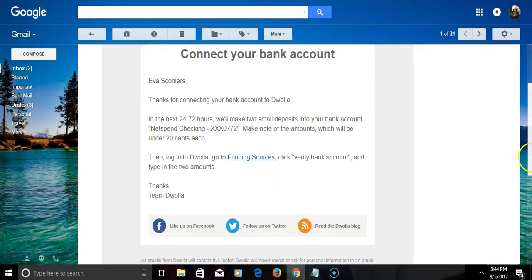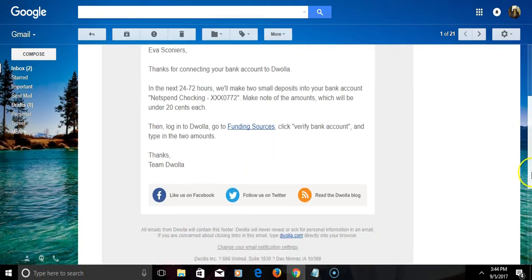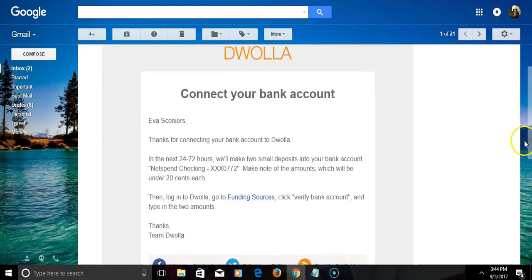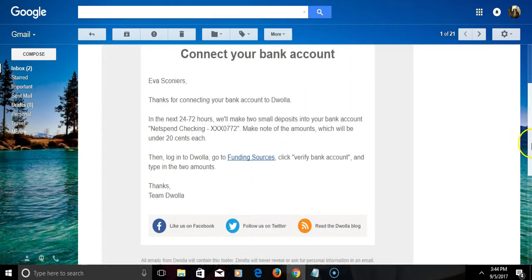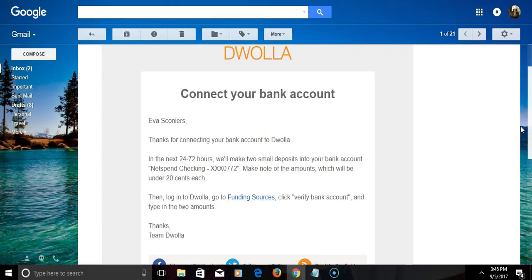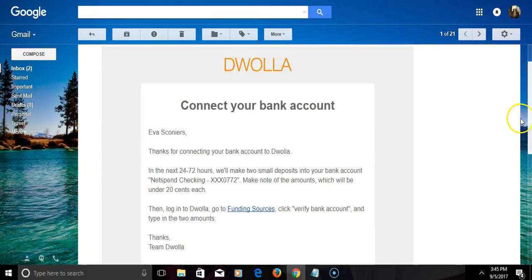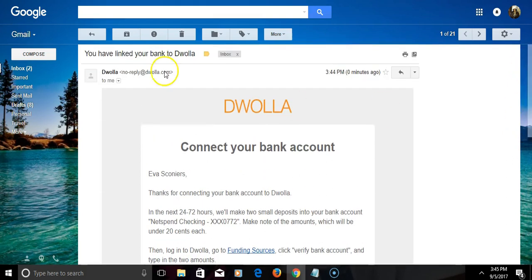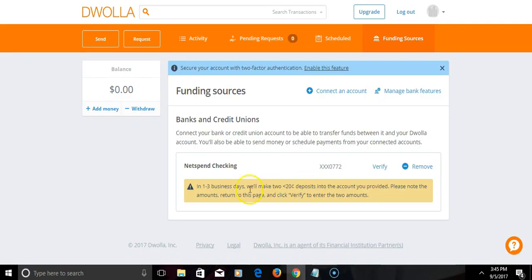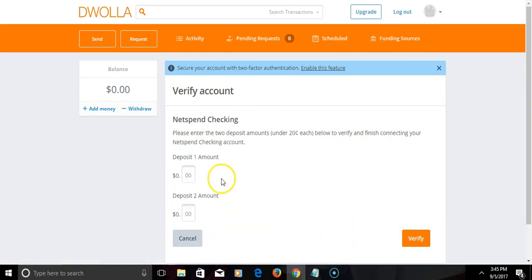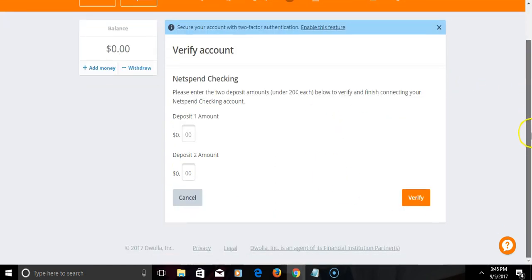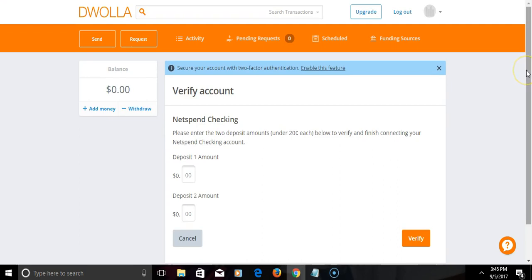This is just showing that I connected my bank account. So once again, within one to three business days, I'll get two transaction amounts. I'll simply come back here and click verify, and then what I would do is add the amount up in here and simply hit verify, and that'll be all.